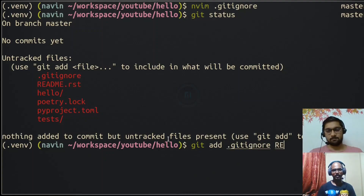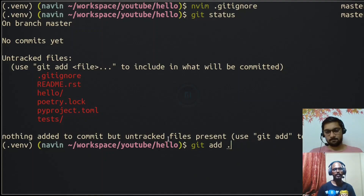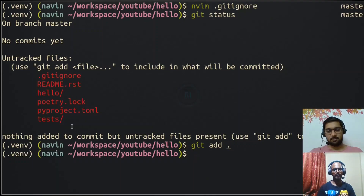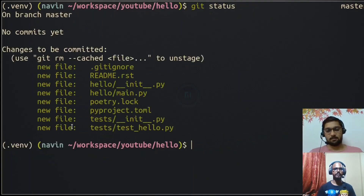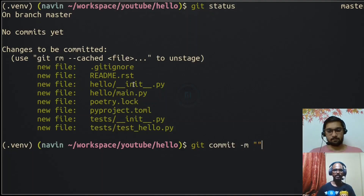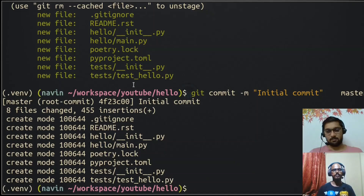'git add .' means the current directory, so everything inside it will be staged for tracking. Running 'git status' again shows all those files are now staged, with the message that these changes are ready to be committed. We can now create a checkpoint — a version — by committing these changes. We give it a message: since this is the first commit, we say 'initial commit'. A checkpoint has now been created with Git.